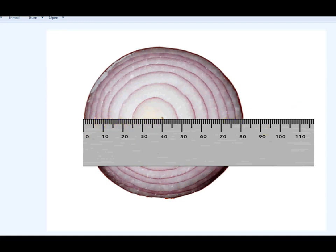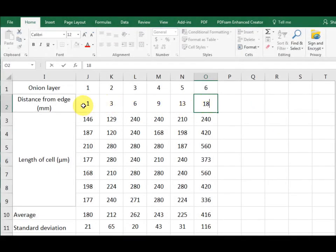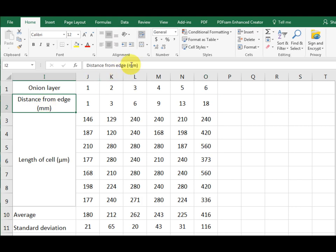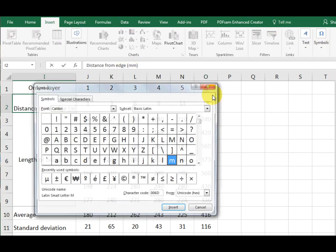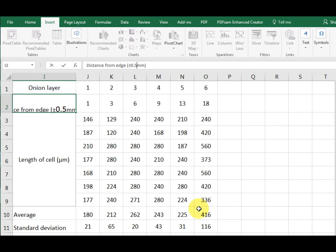However, if you look at these numbers, they're all to the nearest millimeter. We have rounded them. For IB biology, you need to show a measure of your error or uncertainty. In this case, they're to the nearest millimeter. So this is plus or minus half a millimeter. So here we go. Plus or minus 0.5 millimeters.